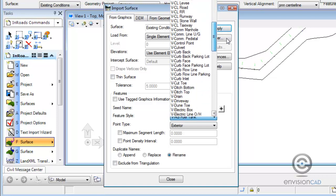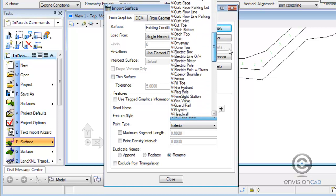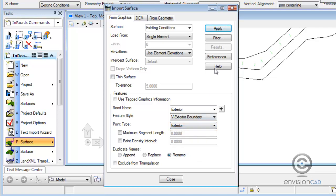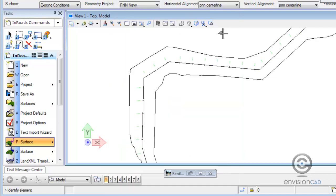So we're simply going to give it a name. Each feature needs a name. We've called it exterior. Feature style is the exterior boundary. And point type is the exterior, which is the critical part.